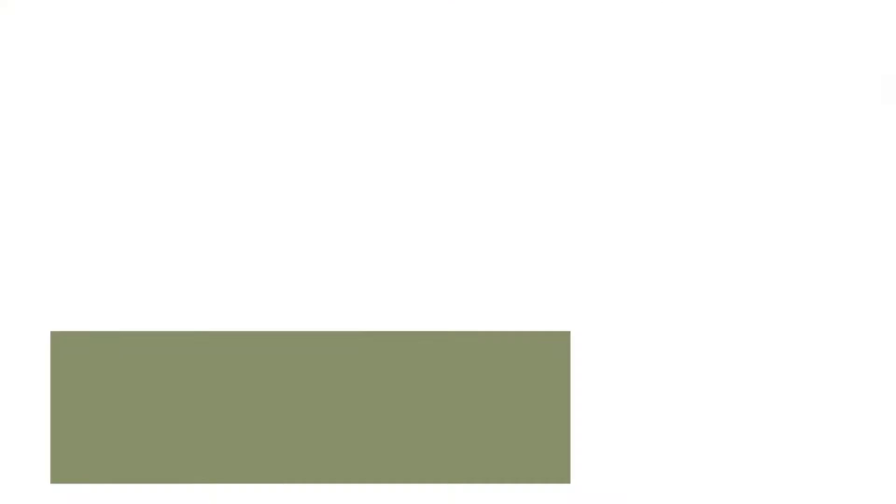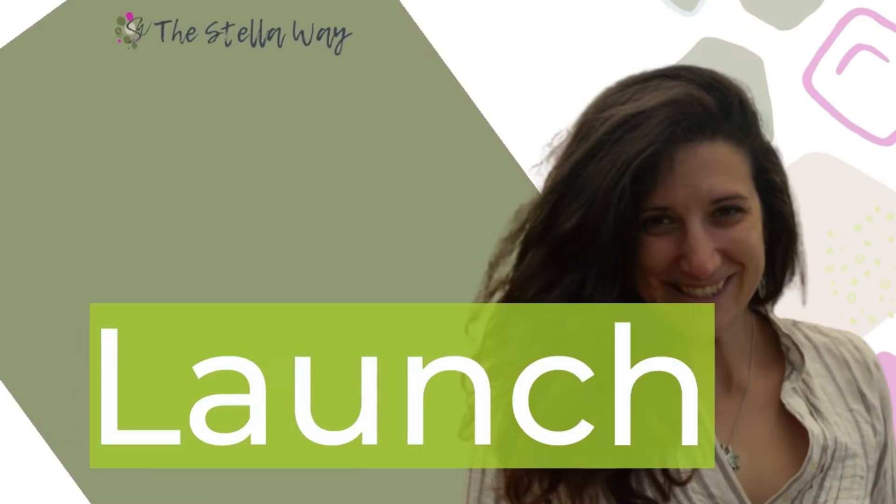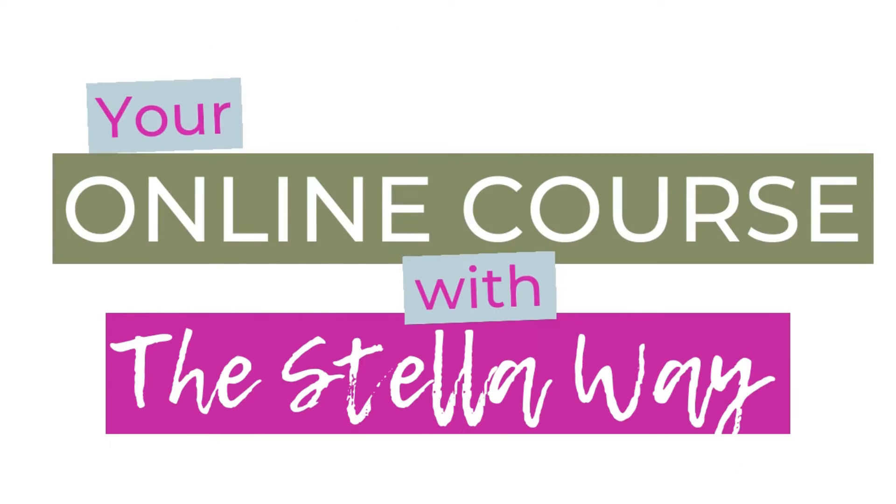Before we jump in, my name is Kat Cibolo. I'm an instructional designer here at the Stellar Way, and we are all about helping you design, create and launch your online course using innovative techniques. So we would love for you to subscribe to our channel so you are notified of future videos.